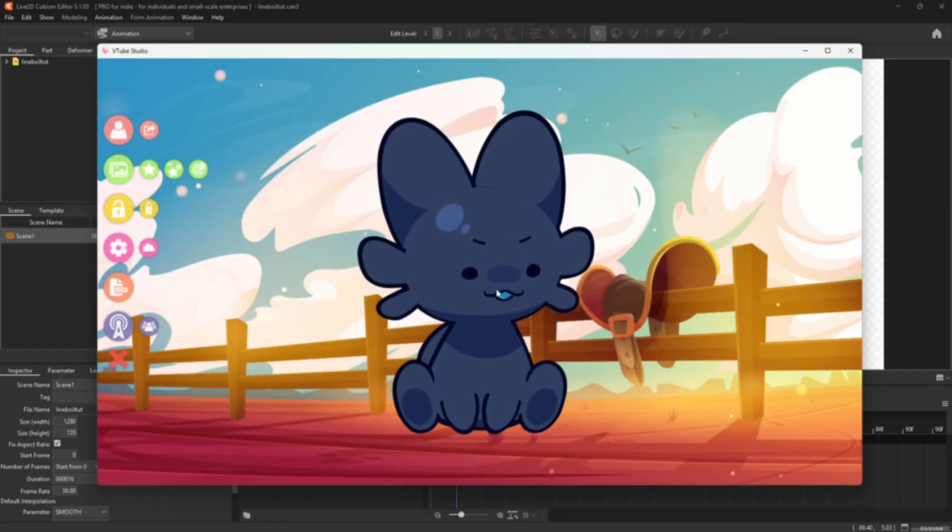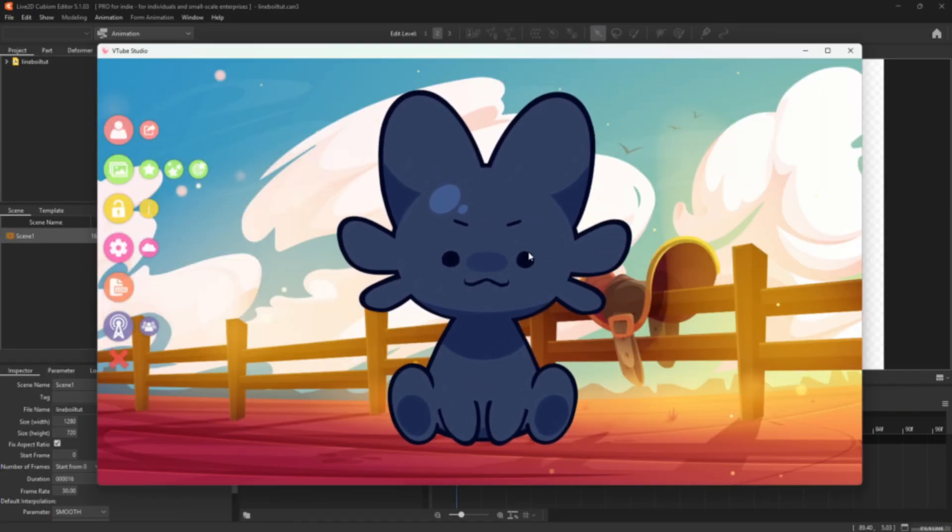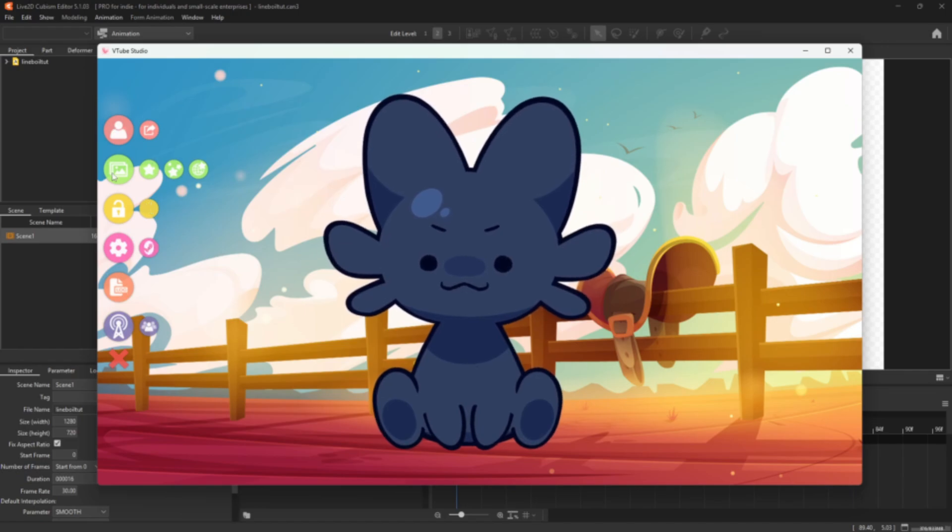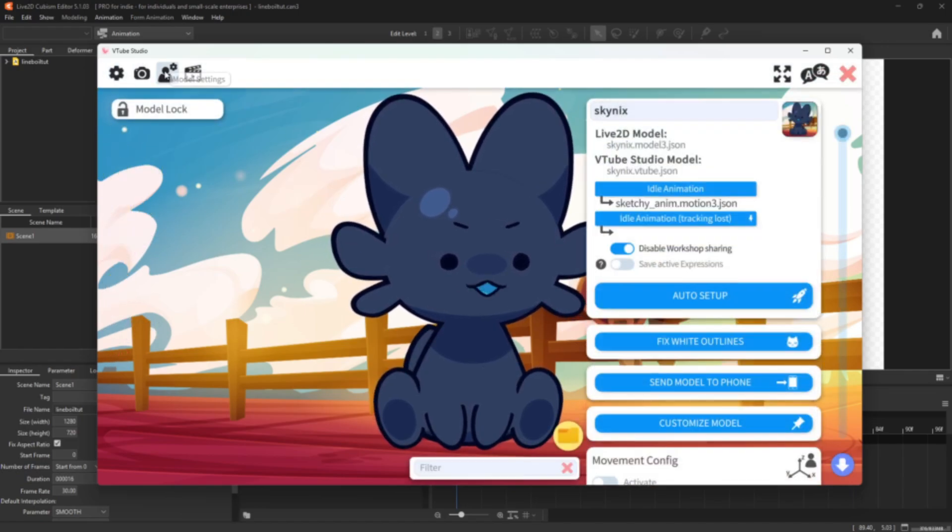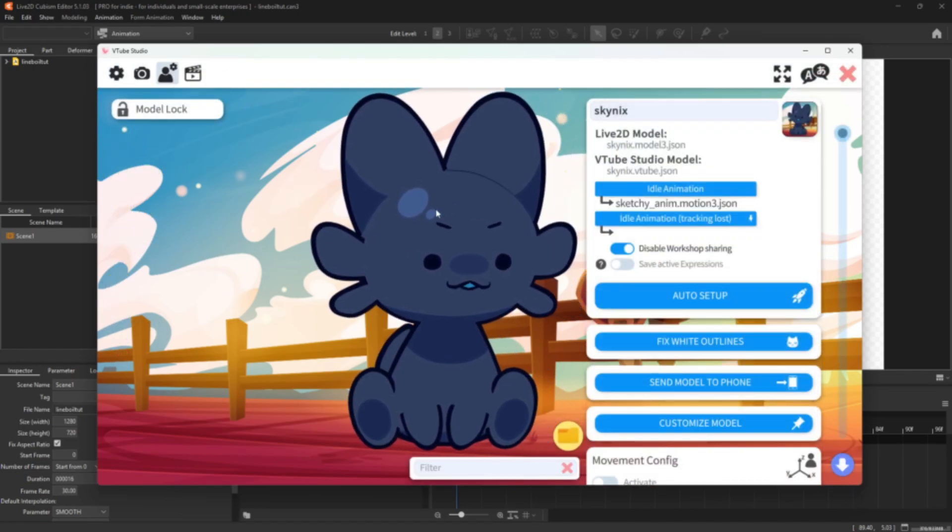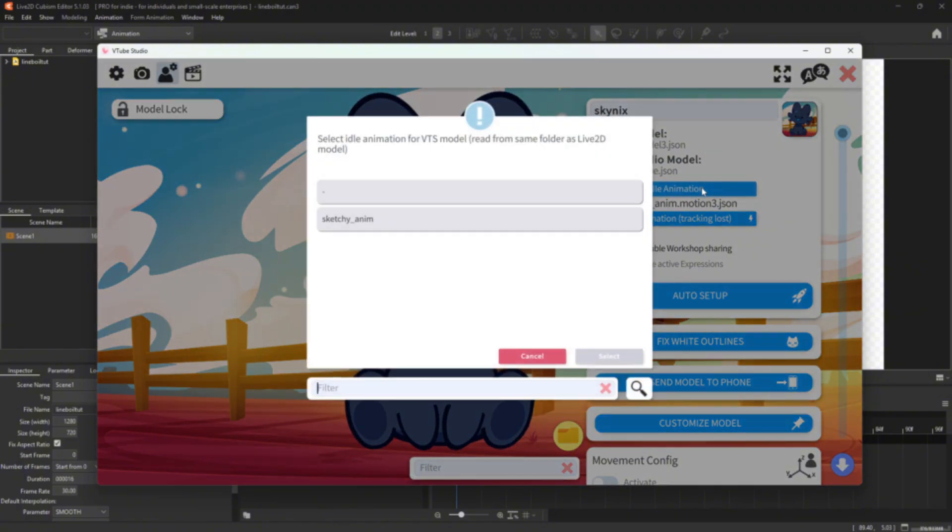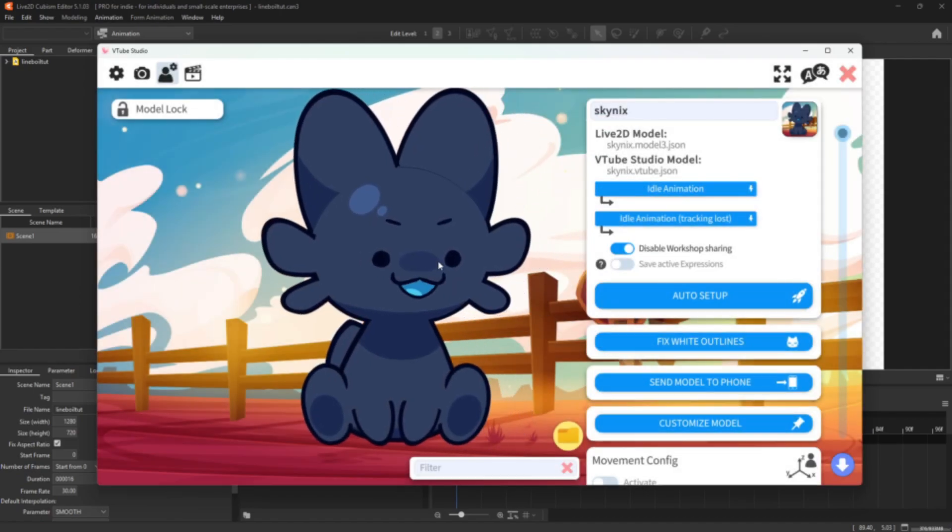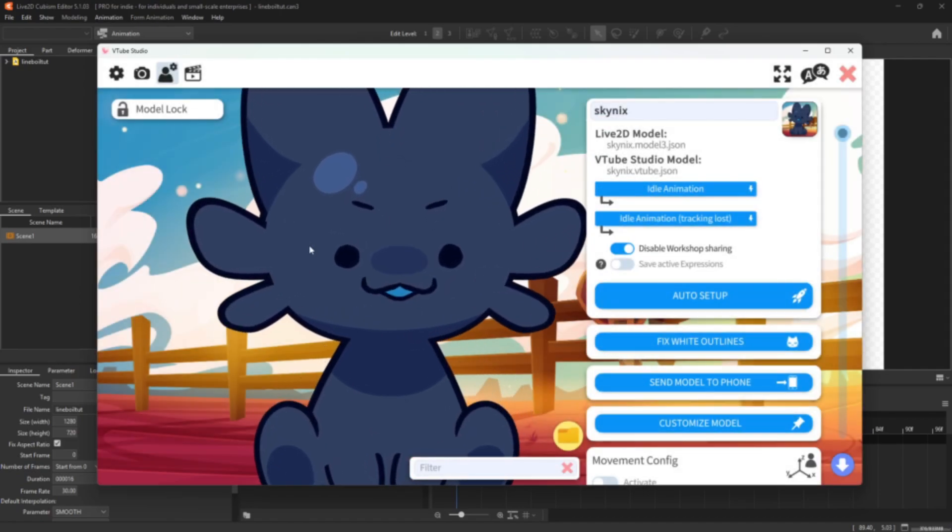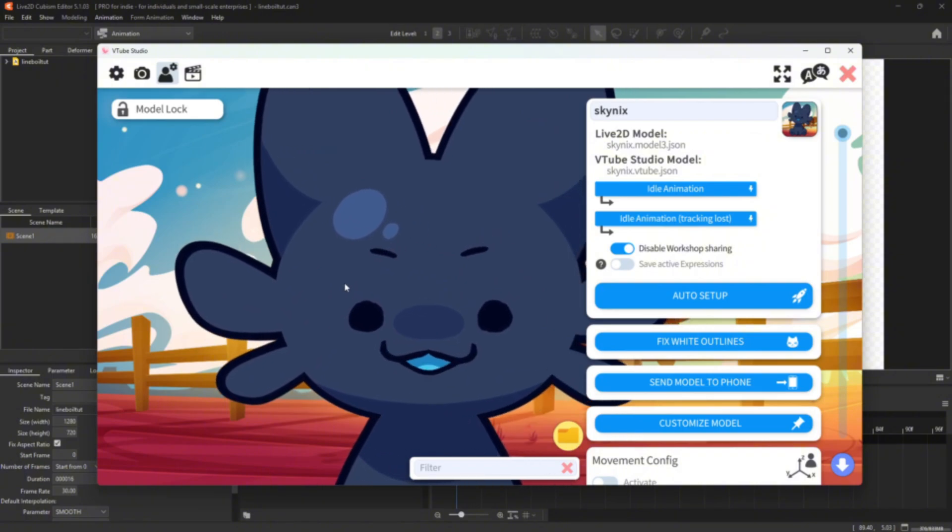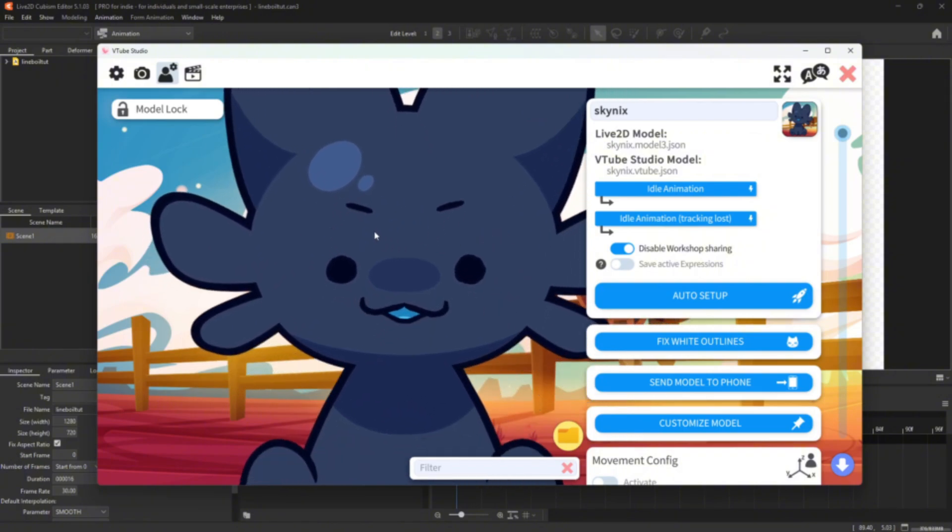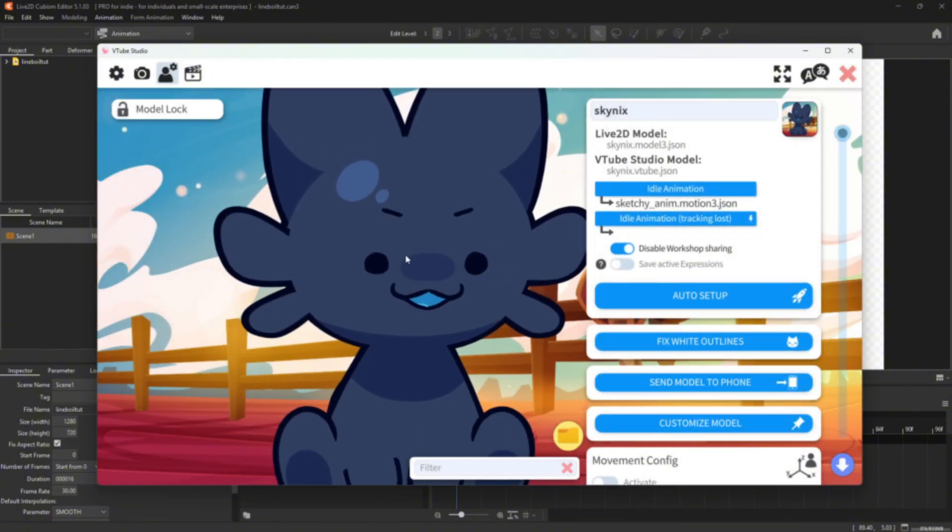And then once you're in VTube Studios, I didn't export my potatoes. So I'm just going to show you using Skynix here, but click on the little cog wheel, go over to model settings, and then right here in idle animation, just click on that sketchy animation or whatever you named it, to get the lines moving. Cause if you don't do that, then your lines, as you can see, they ain't wobbling. They ain't going to be doing nothing. So make sure you just get that set up like that. And yeah, they'll be all ready to rock and roll.